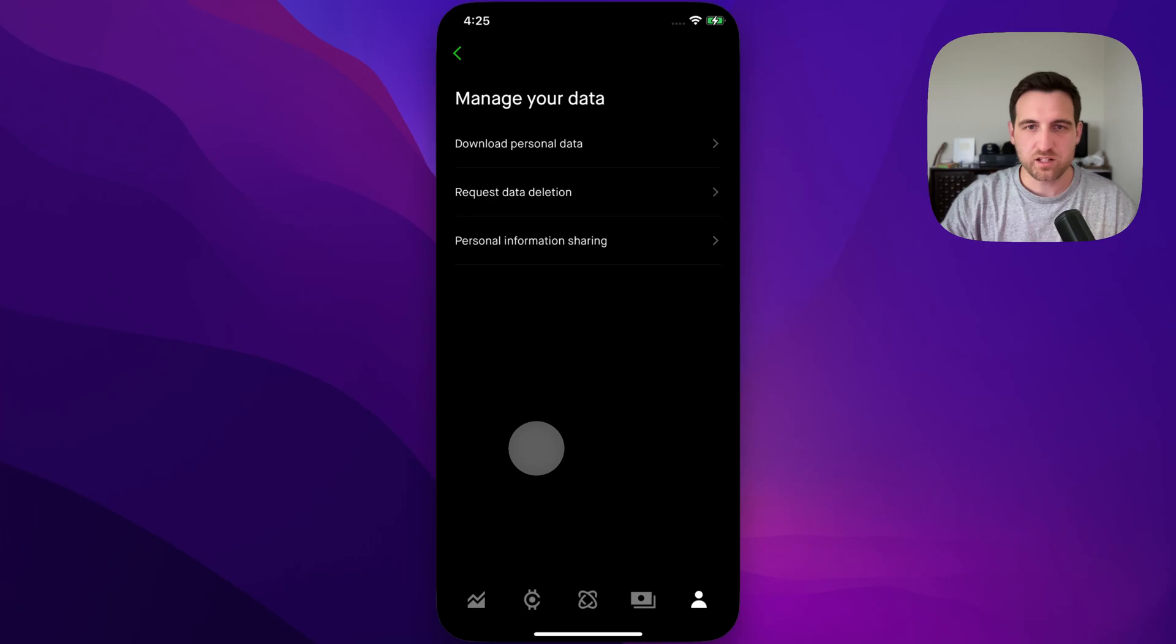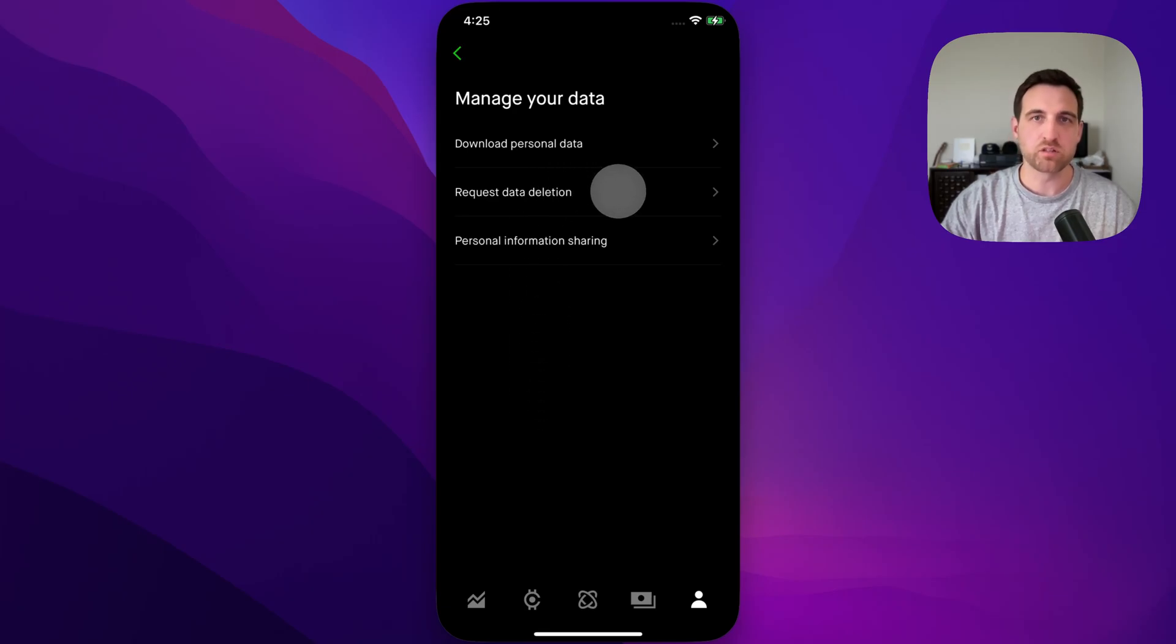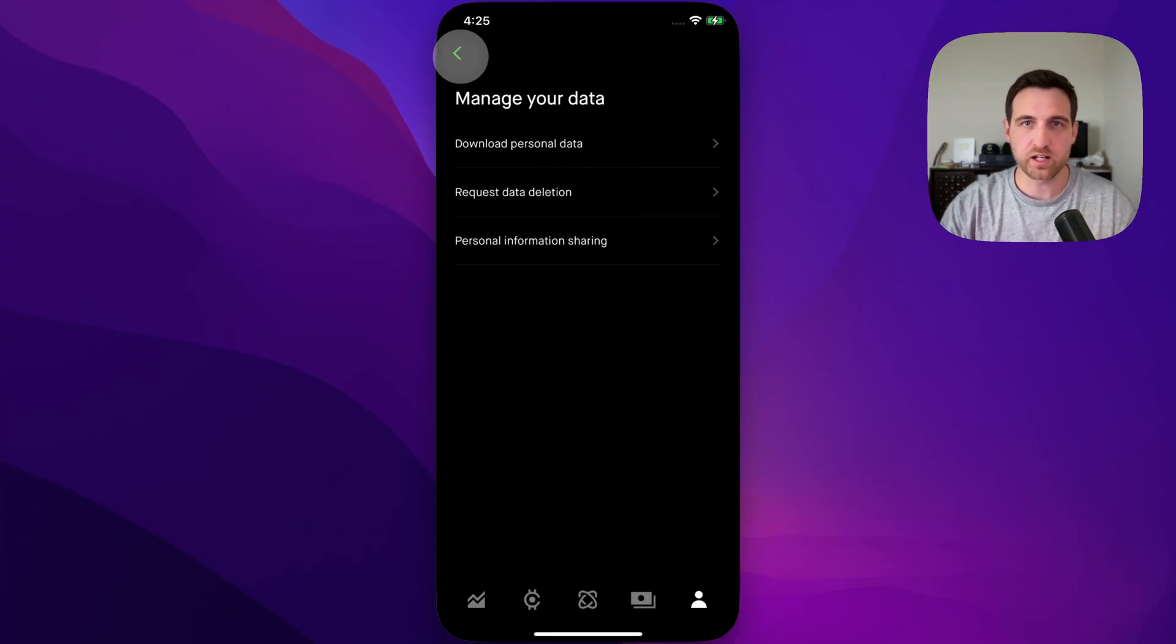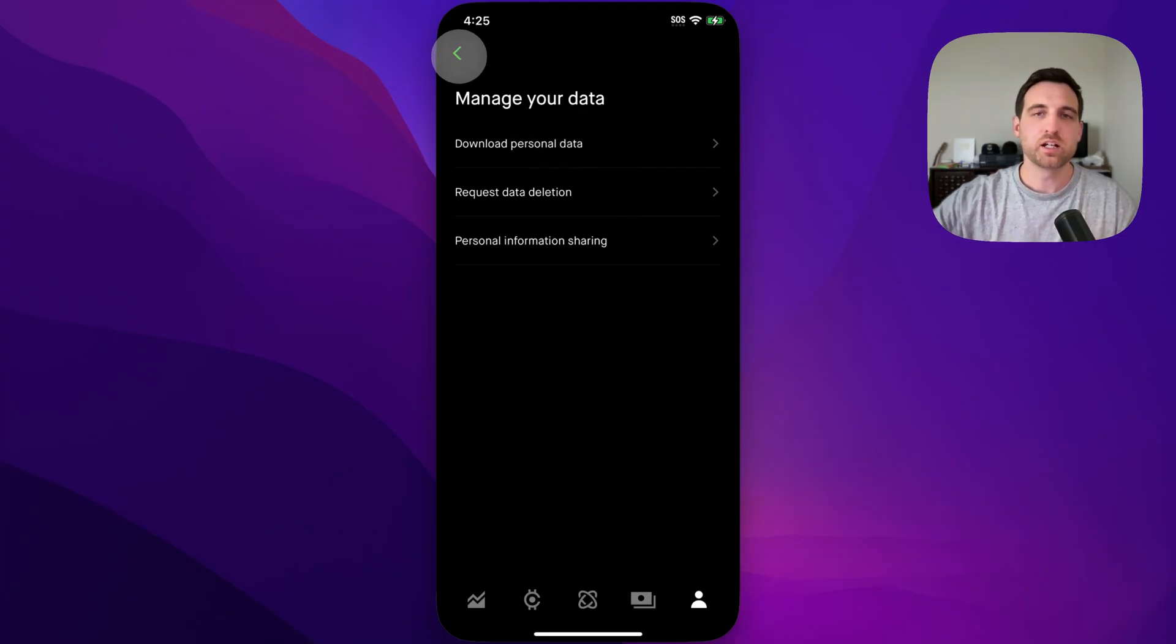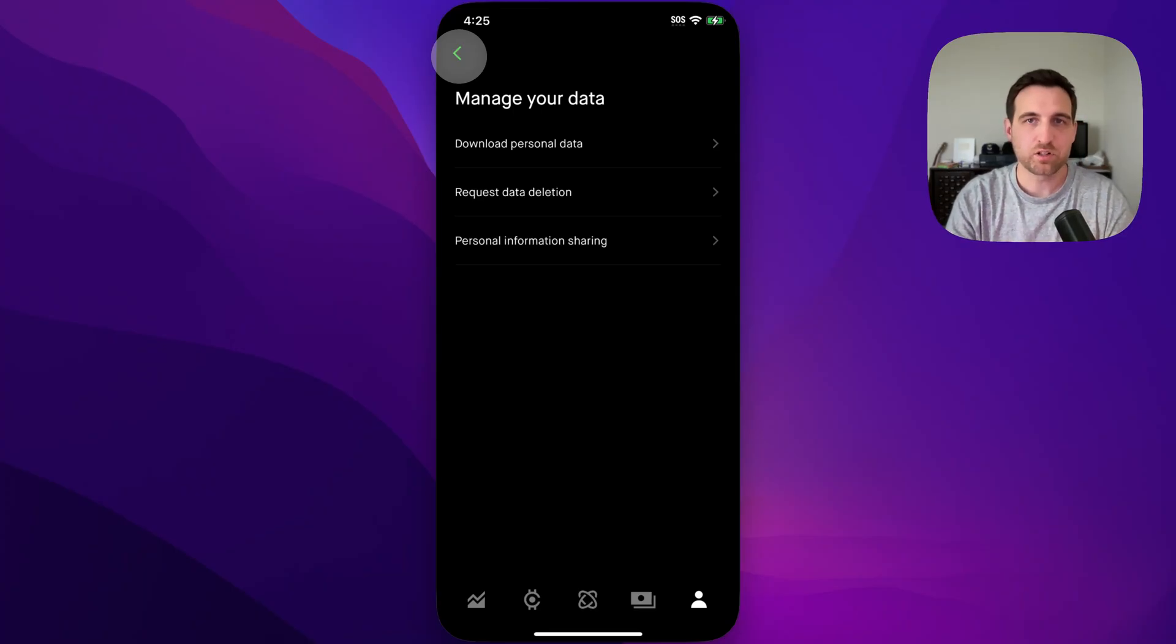Inside of managing our data, we can request data deletion. Click through this first and go through those steps to request that your data is deleted if you really want to close out and deactivate your account. Then go through the steps to close your account. And that is how you can close your account on Robinhood.